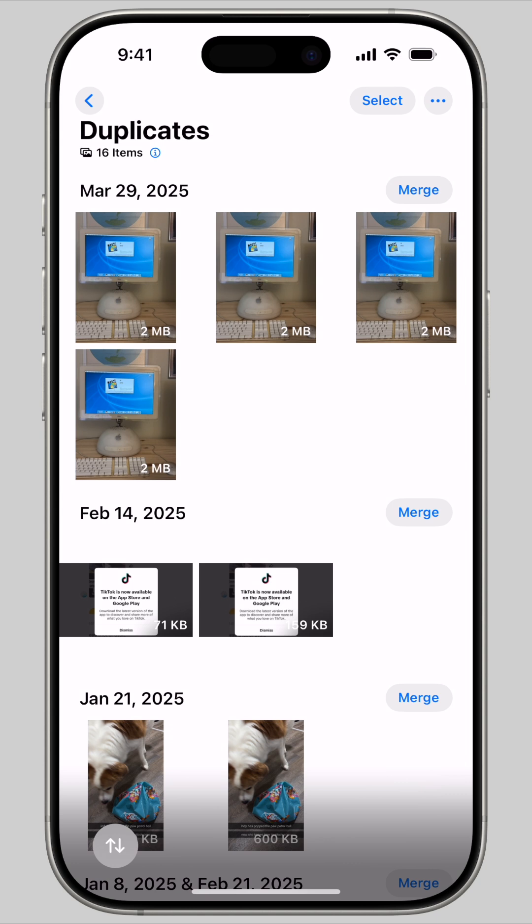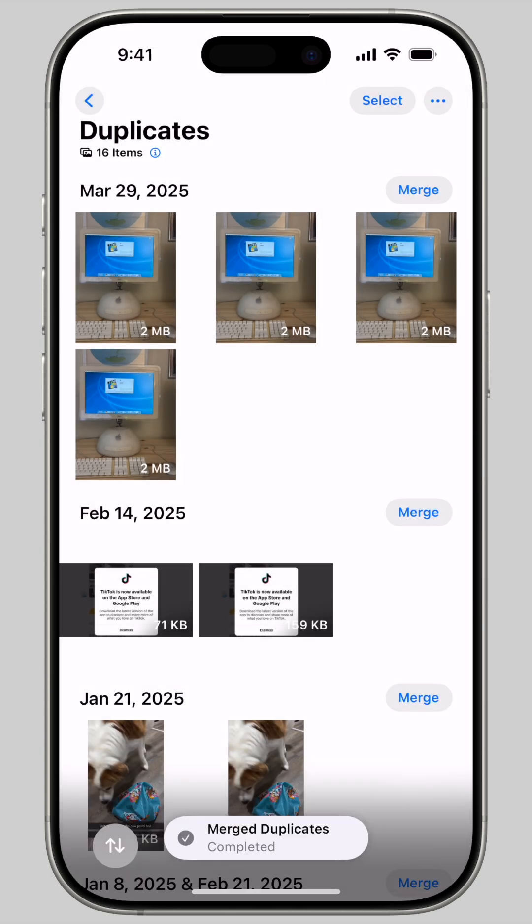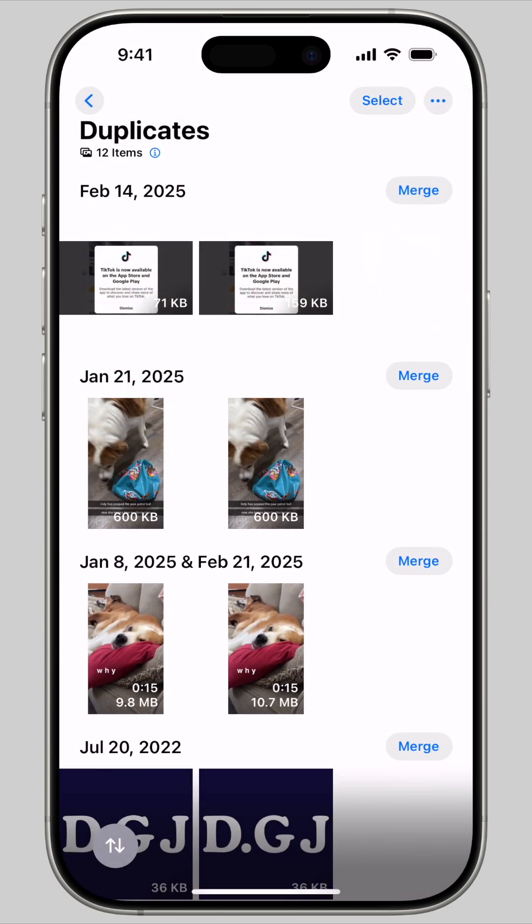Once you're here, just tap the Merge button to condense all the matching images down to one. Tap Merge exact copies to delete the duplicates.